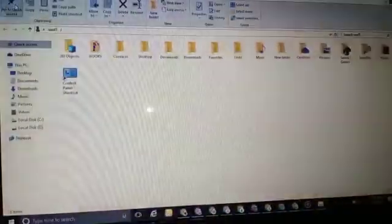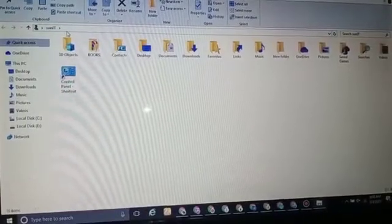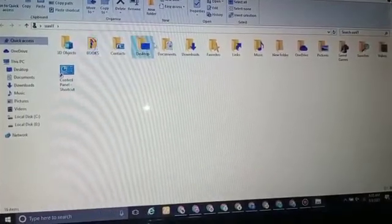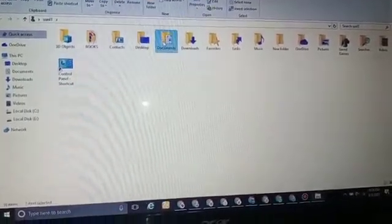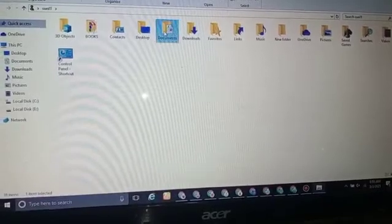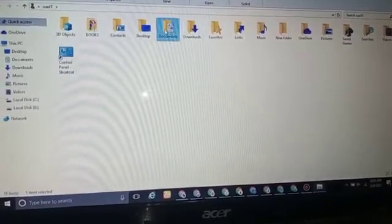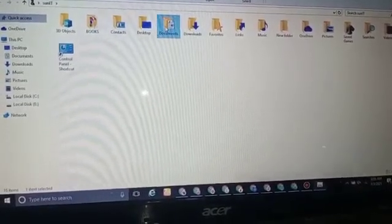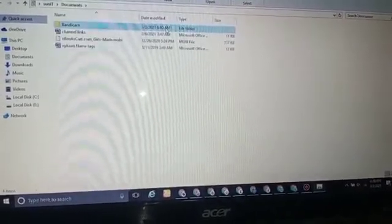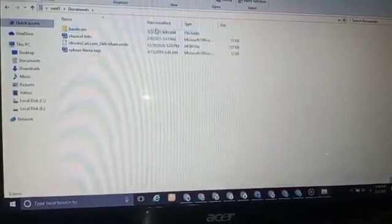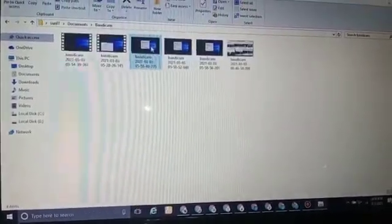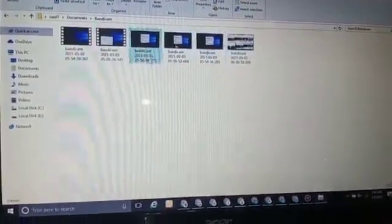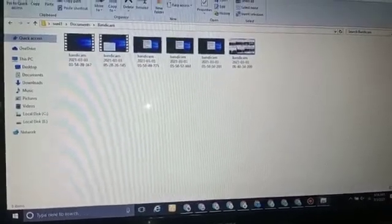Next, go to your documents. Open documents from there. It'll take a while to load. Click on Bandicam at the top. As you can see, the pictures are all stored here.